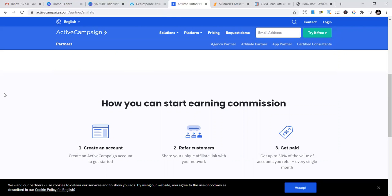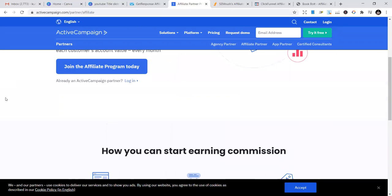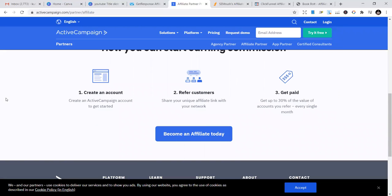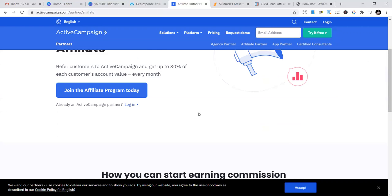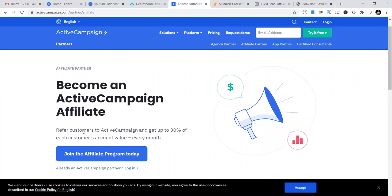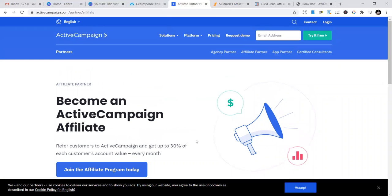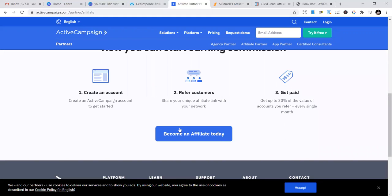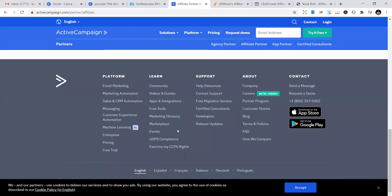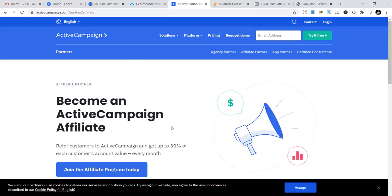They also have one of the best affiliate marketing programs. You can get paid 30% of the value of accounts you refer - refer customers to ActiveCampaign and get up to 30% of each customer's account value every month. It's passive income - every month you enjoy 30%. Join the affiliate program today and start making money. The important thing is to get your affiliate link. In subsequent videos, I'll show you how to market affiliate links and start making income.